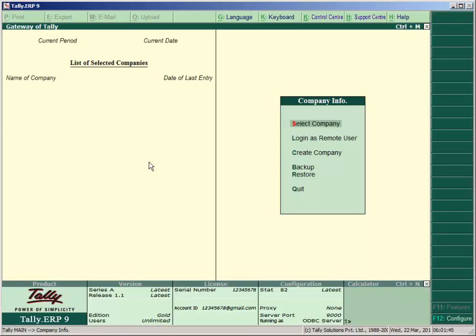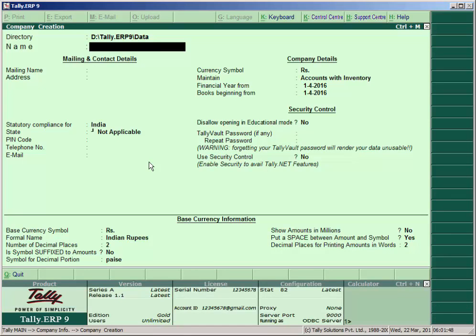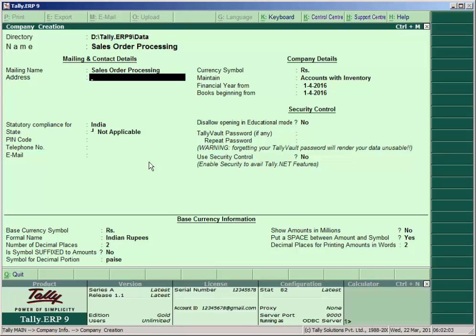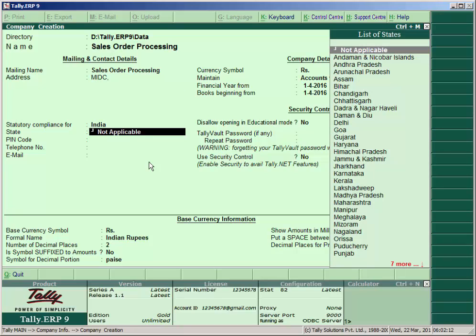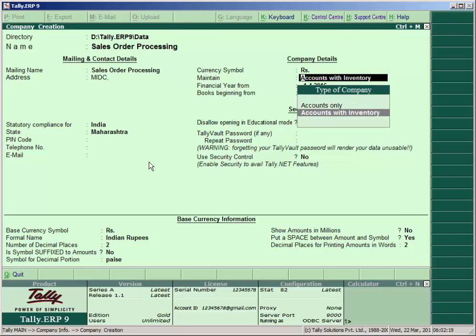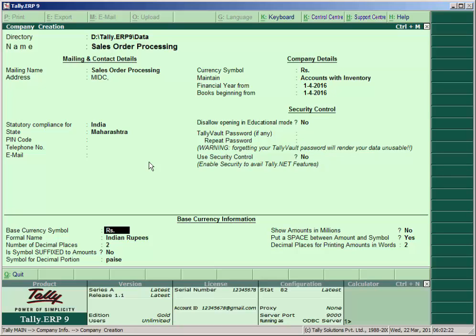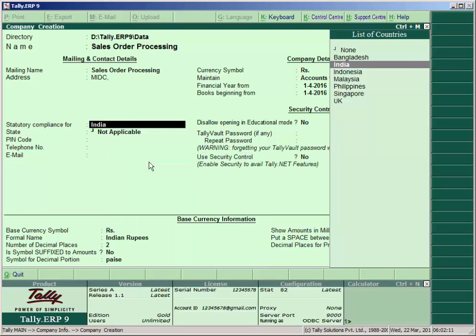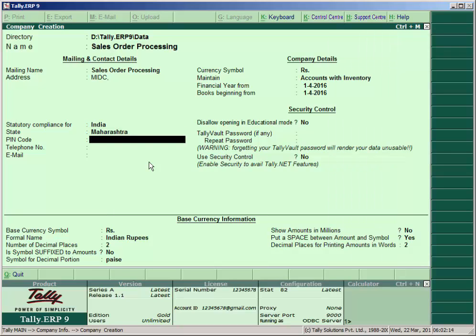Go to inventory vouchers or accounting voucher and press Alt+F5 for the sales order voucher type. First, create the company — open Tally, create a company and give it a name. Here we enter 'Sales Order Processing' as the company name since we are learning this example.